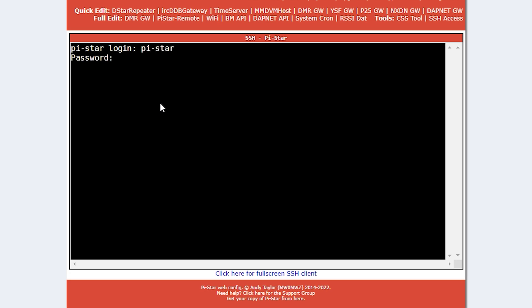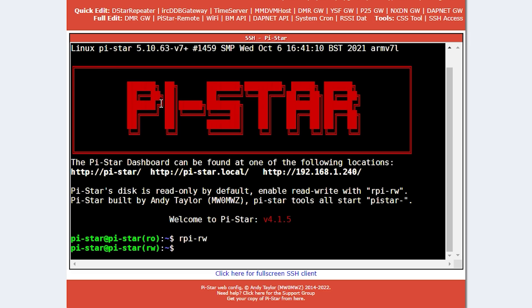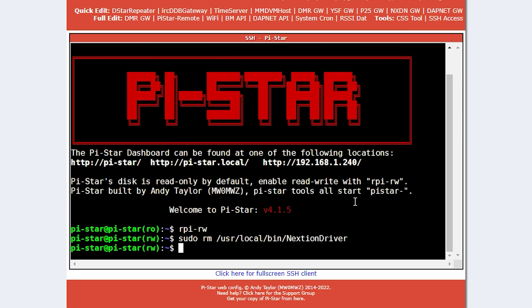Using Pi-Star's built-in SSH client, we can log into the Pi using pi-star for the login name and raspberry for the password. Once logged in, we need to enable write access by typing rpi-rw and then pressing enter. We now need to remove any instances or old installations of the Nextion driver by using this command.